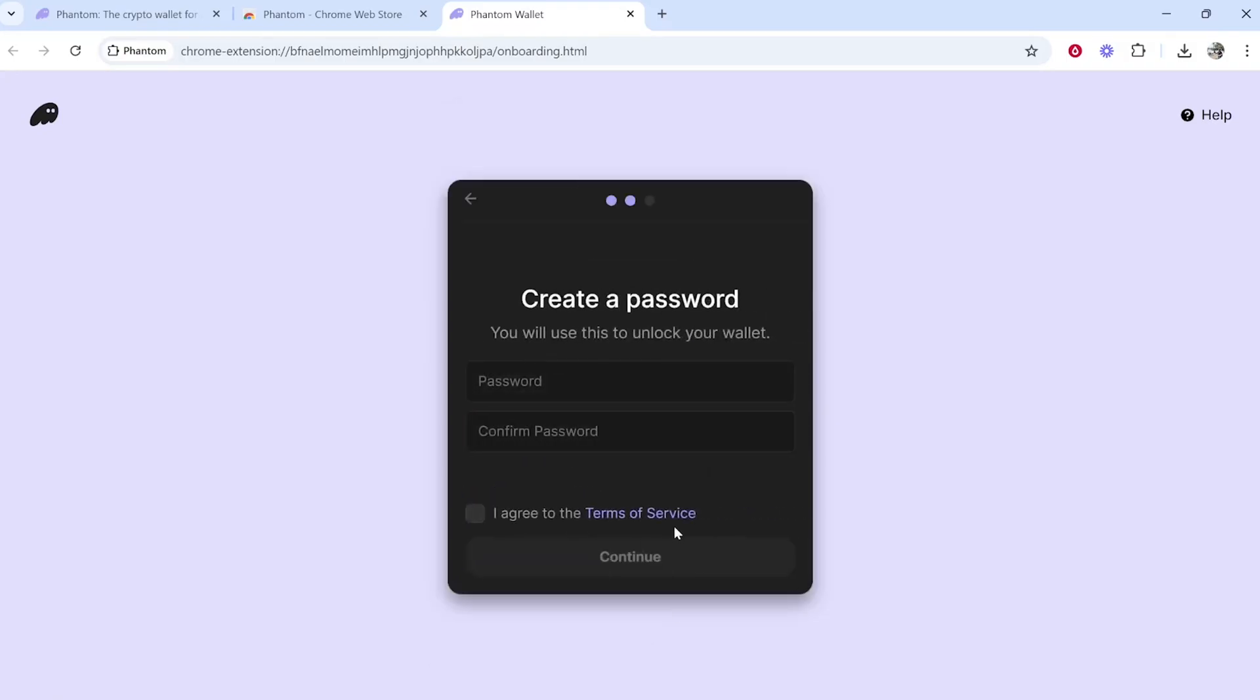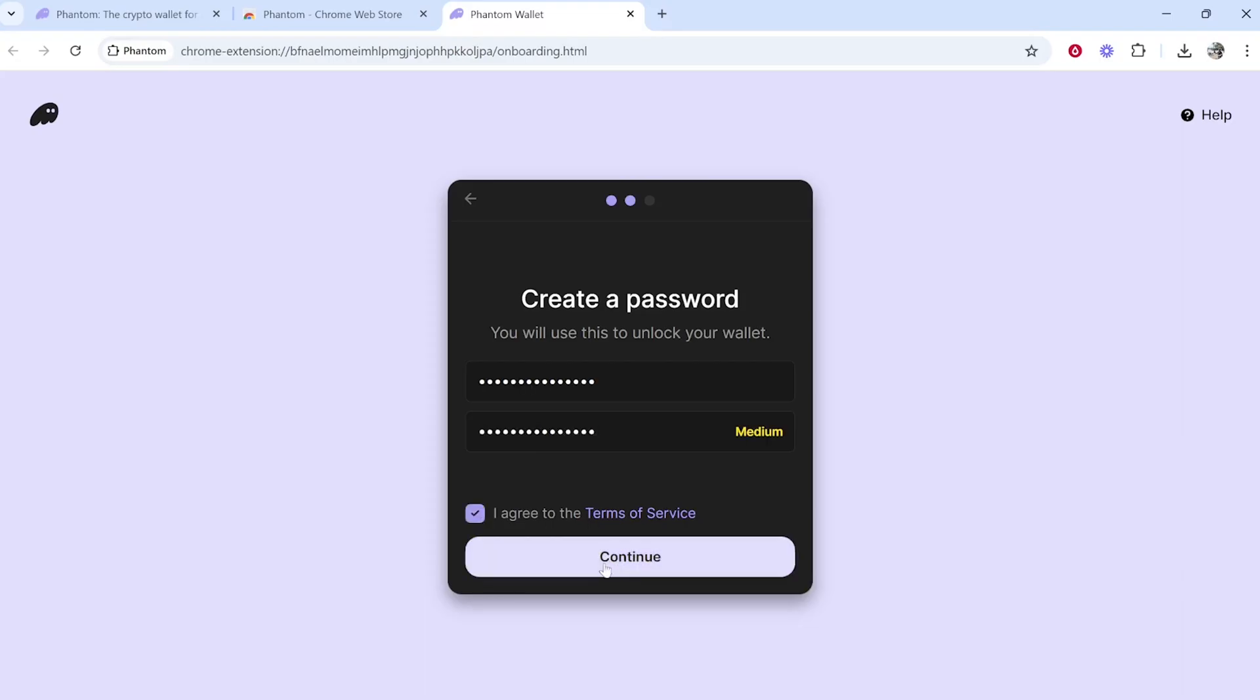Go ahead and click on that if you're following along, and enter a password. Make sure you remember this password because you can't change it in the future. Once you've done that, agree to the terms of service and click Continue.